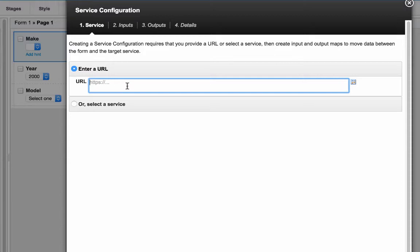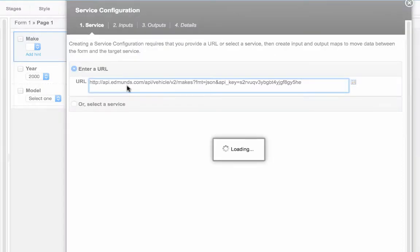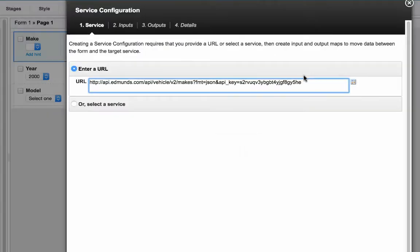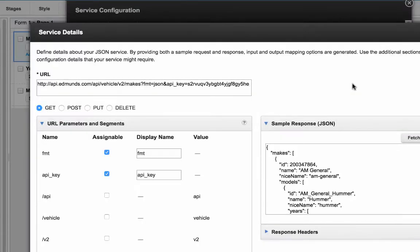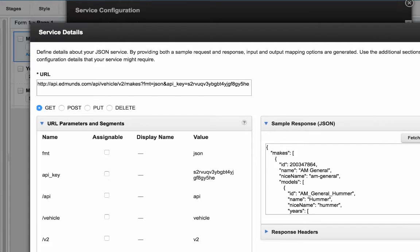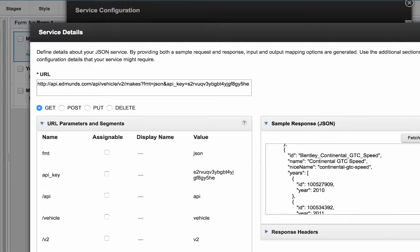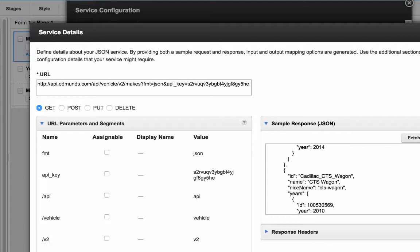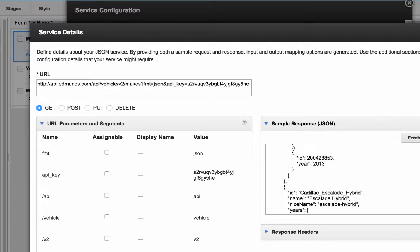Now if you're familiar with services, you'll see something new here. I can enter a URL. So this is any JSON URL. I paste that JSON URL in, and it understands the URL.